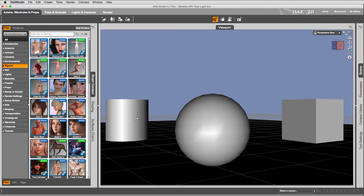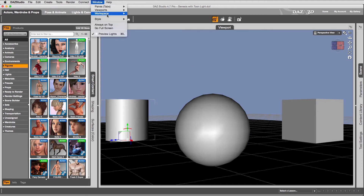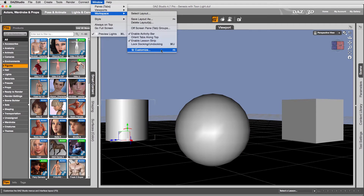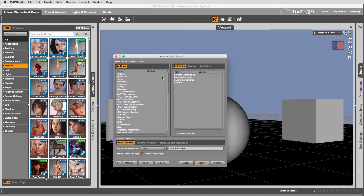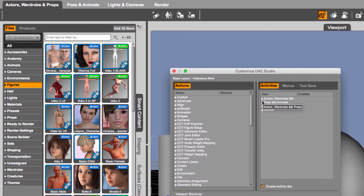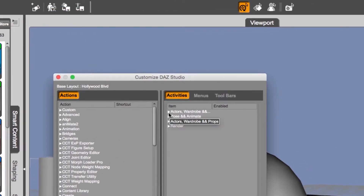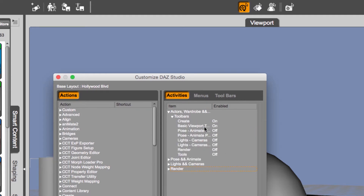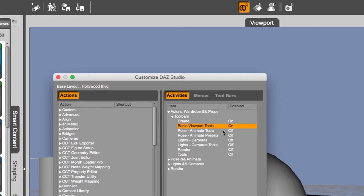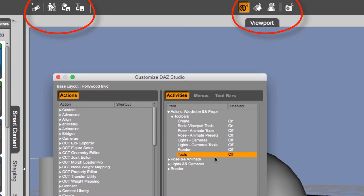Let's head back and select the Hollywood Boulevard layout — that's the default in DAZ Studio. With that layout, no mouse dragging is possible and you can only select items. So head over to Window > Workspace > Customize. We have these four little triangles — Actors, Pose, Lights, and Render — corresponding to the four activity tabs at the top. Open the first one, then open Toolbars, and you'll see options: Create and Basic Viewport Tools are already on. We're going to enable a third one called Tools.